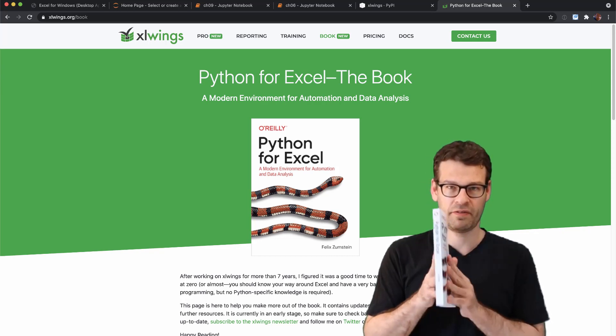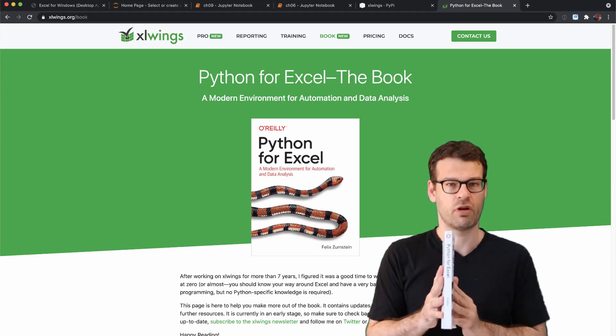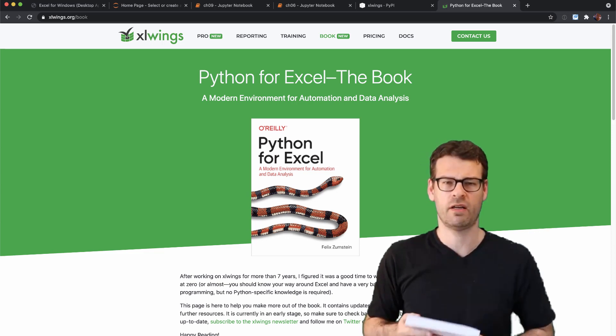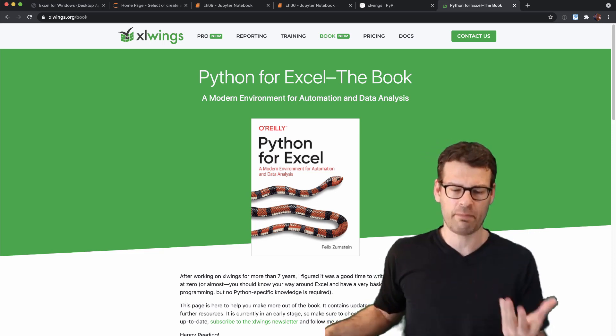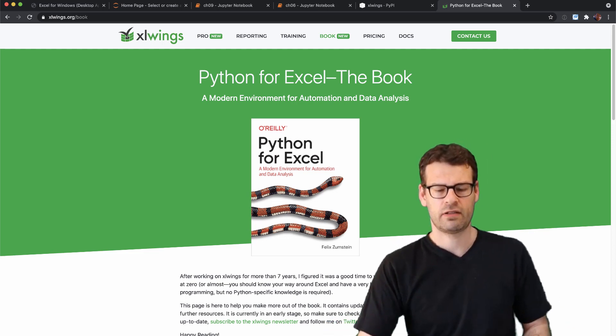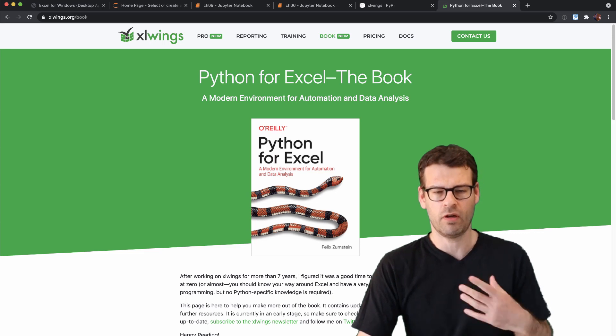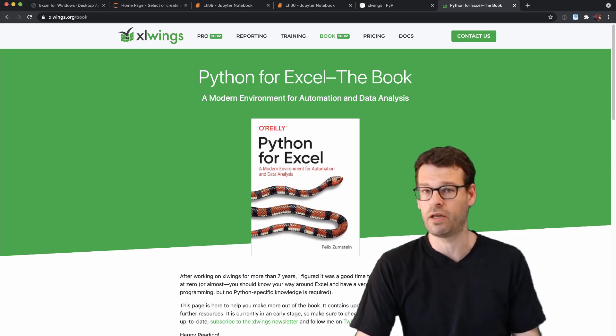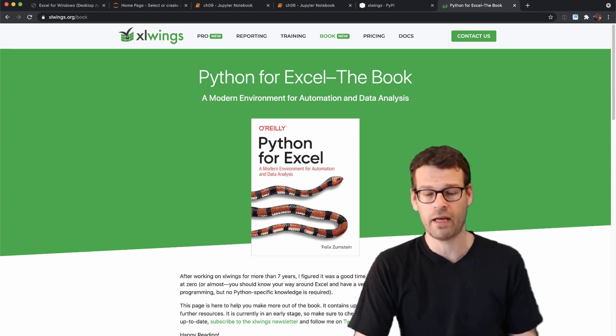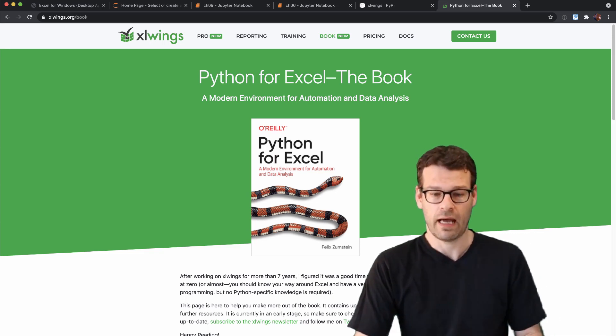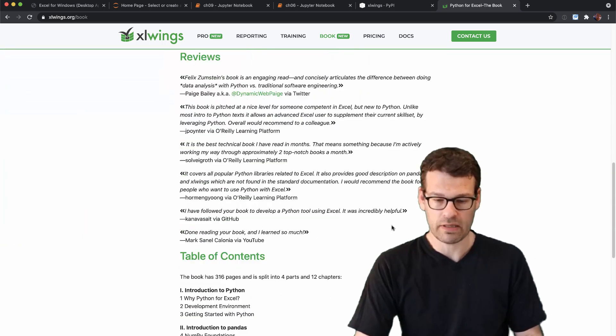Now the book is about 300 pages strong, it's split up into four parts and 12 chapters and a good start to give you an overview about the book is by going to the book's homepage which I will link down below.